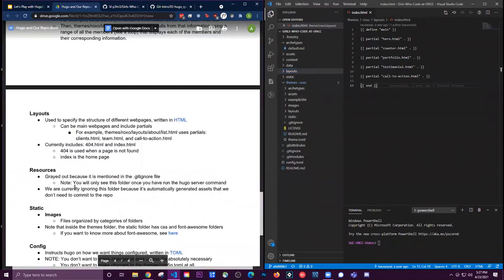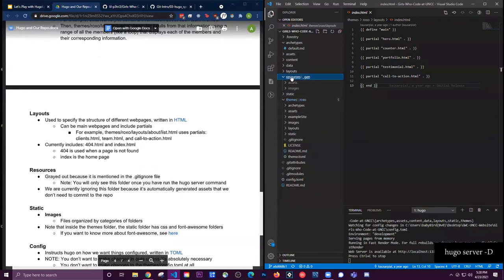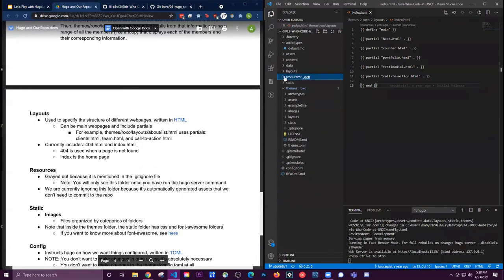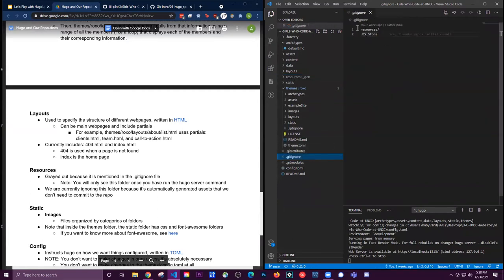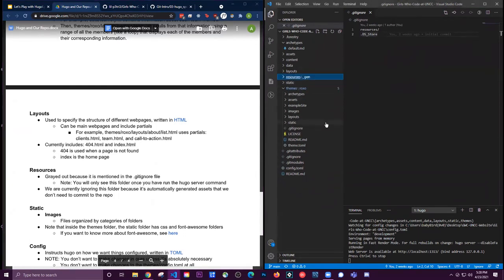The resources folder gets generated every time you run the Hugo server and shows up grayed out in VS Code. In .gitignore we've specified to ignore that resources folder because it's dynamically generated every time and we don't need to commit those files to the repo.